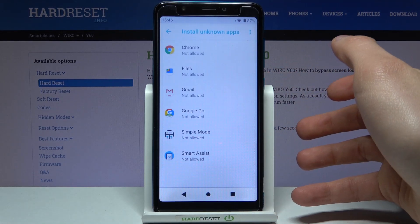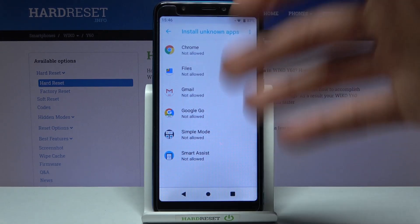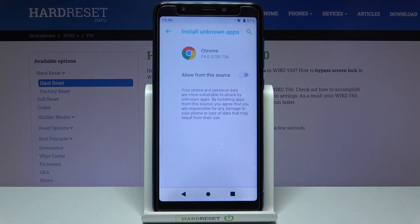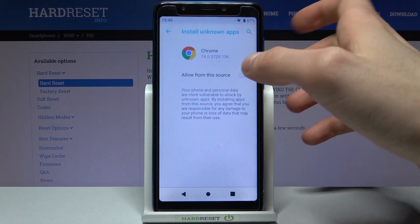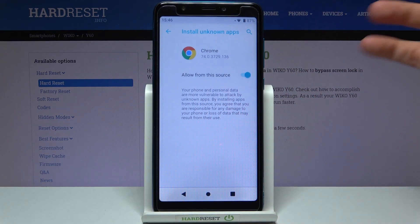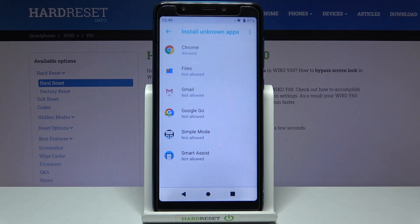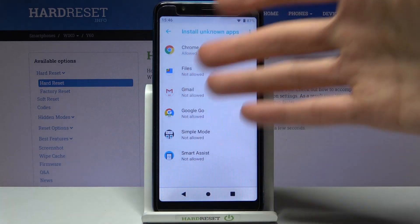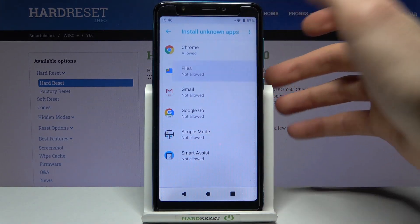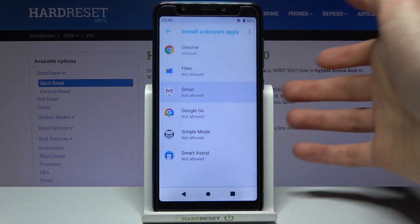Here you can see all the apps through which you can install unknown applications. Let's select for example Google Chrome — you just enable this feature to allow installs from this source. You can do the same thing for all other apps from this list.